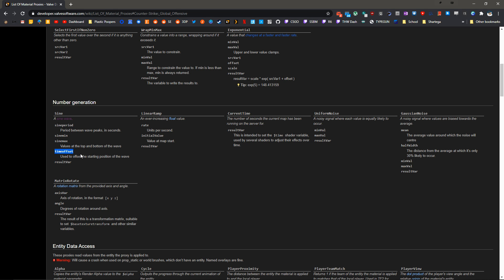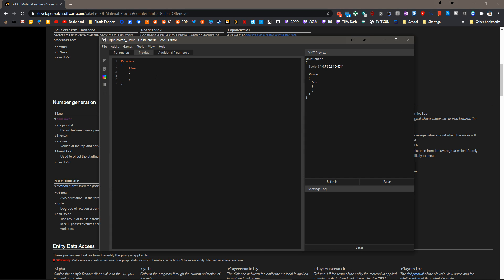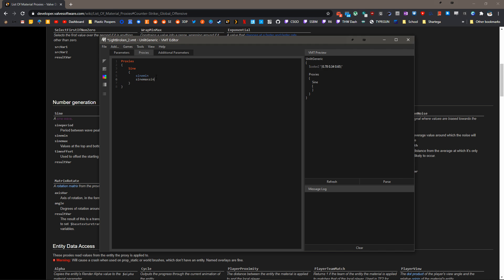We're going to really just play with Period, Min, Max, and ResultVar. Let's go back to our VMT, and we can add all of these. So we'll do SineMin, SineMax, SinePeriod, and then ResultVar.